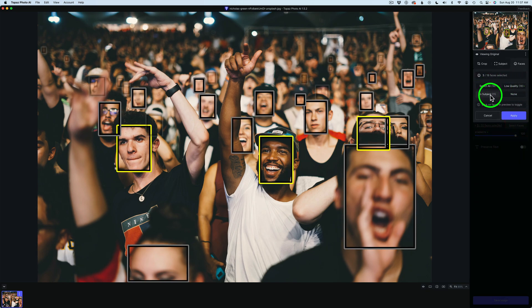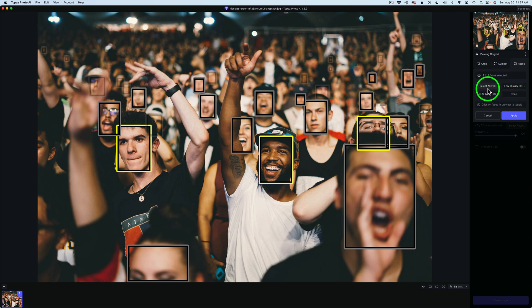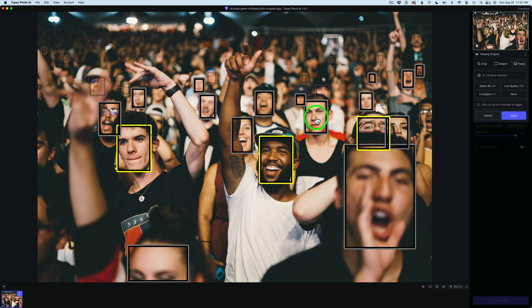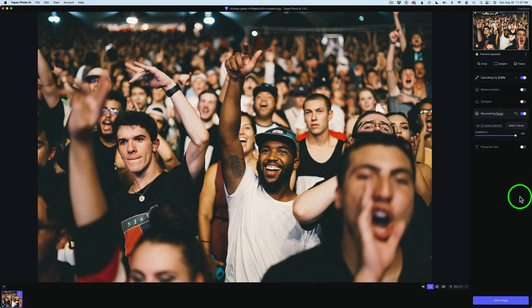The new Select Faces interface is a lot cleaner. I've chosen 3 out of 18 faces. Your choices are Select All, Low-Quality Faces, In Subject, and None. You can also toggle individual faces on or off. Then just click Apply. That is the change for the face selection panel.